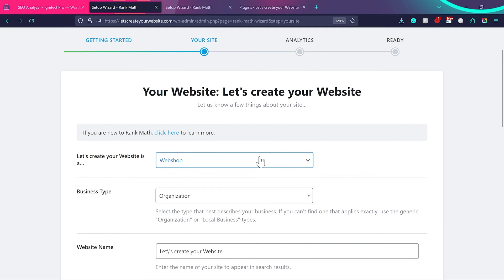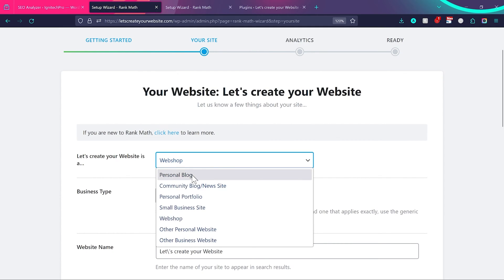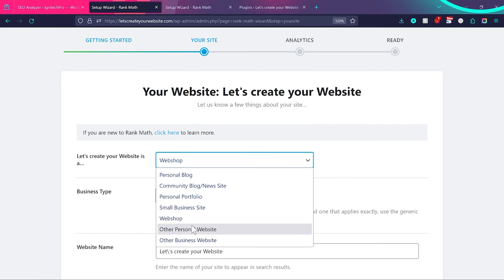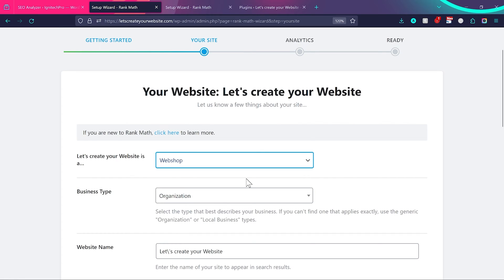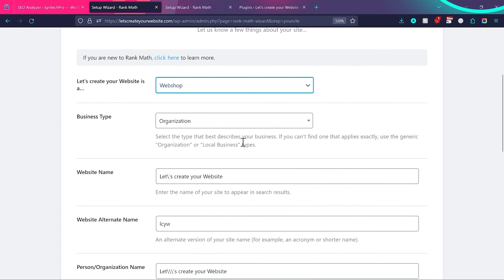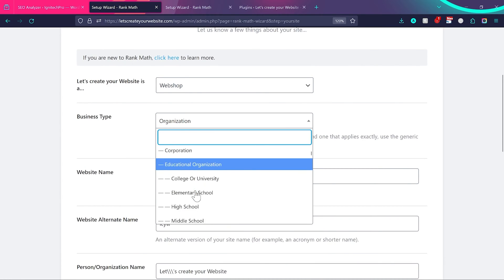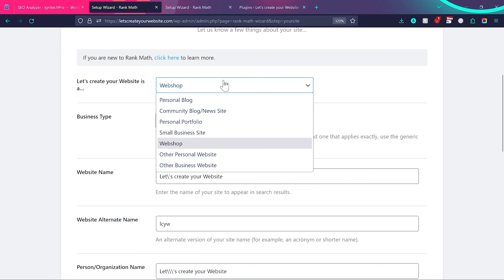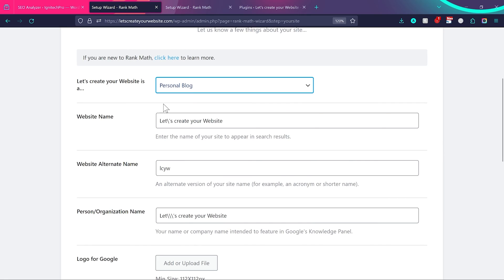Now choose what kind of website you have. Options include personal blog, news website, personal portfolio, small business website, webshop, and others. In my case I'll choose webshop because I have WooCommerce installed. Then for business type, select Organization. You can choose different category types — for example, a personal blog won't have the Organization option.